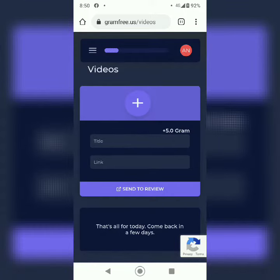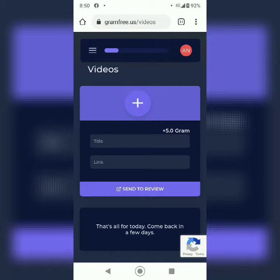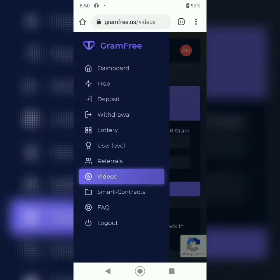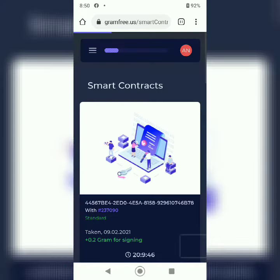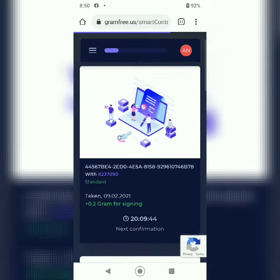Three videos in a day. You can watch videos at a time, and after that, smart contracts. You need to sign smart contracts.